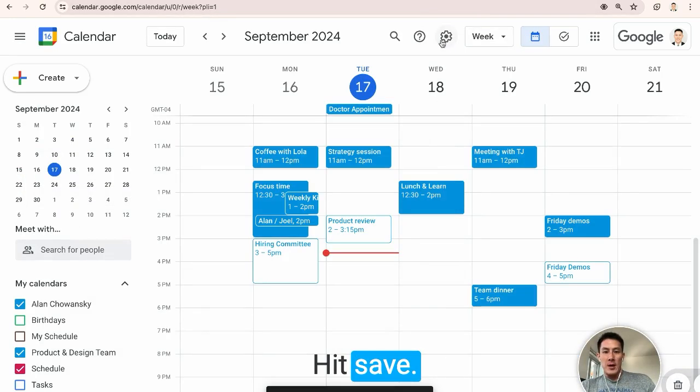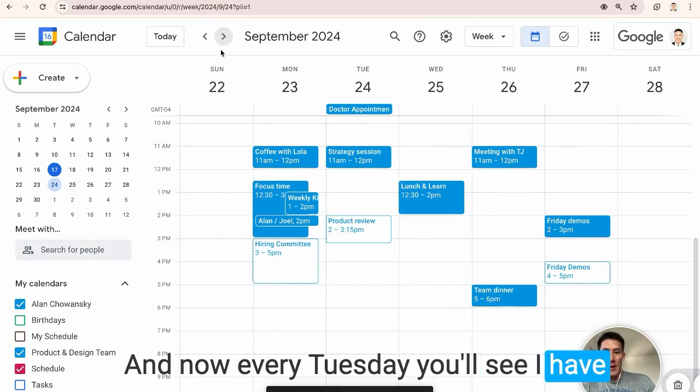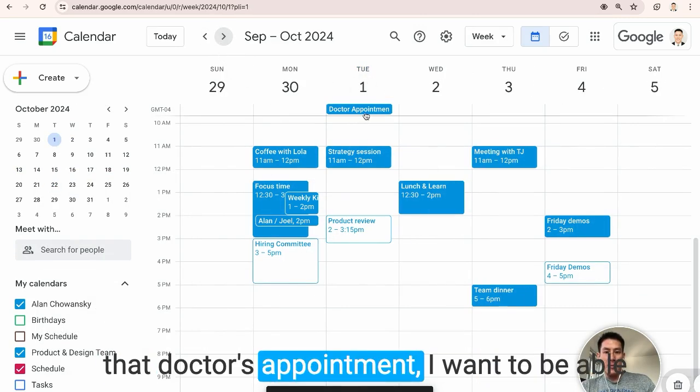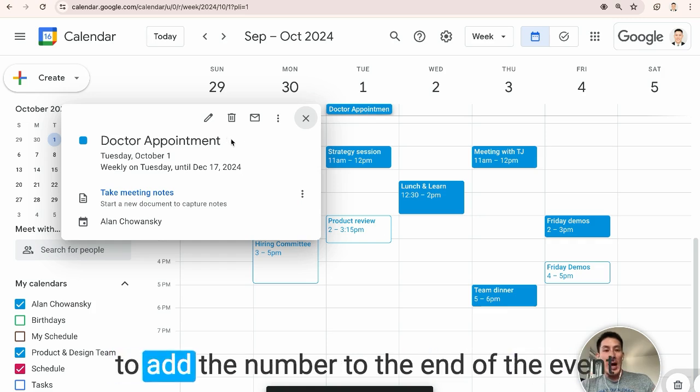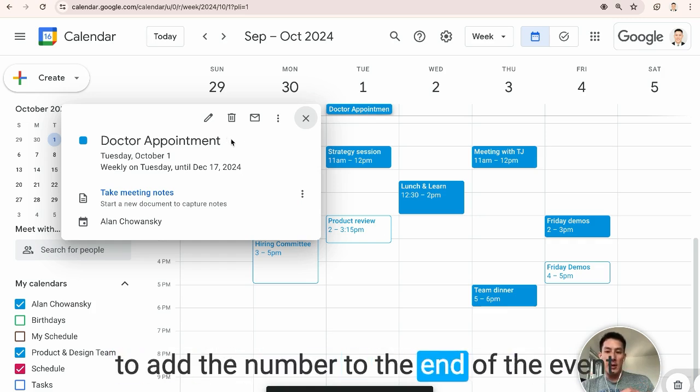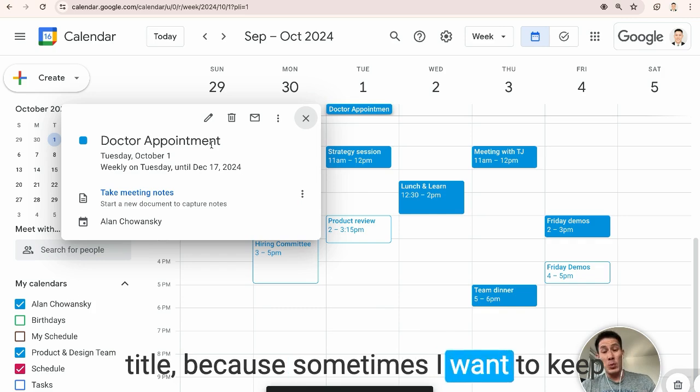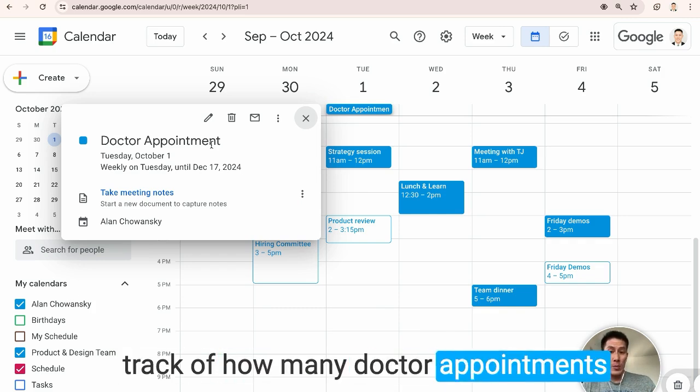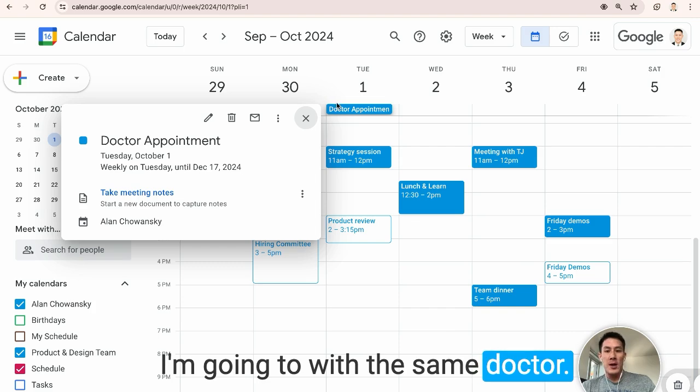hit save, and now every Tuesday you'll see I have that doctor's appointment, but I want to be able to add the number to the end of the event title because sometimes I want to keep track of how many doctor appointments I'm going to with the same doctor.